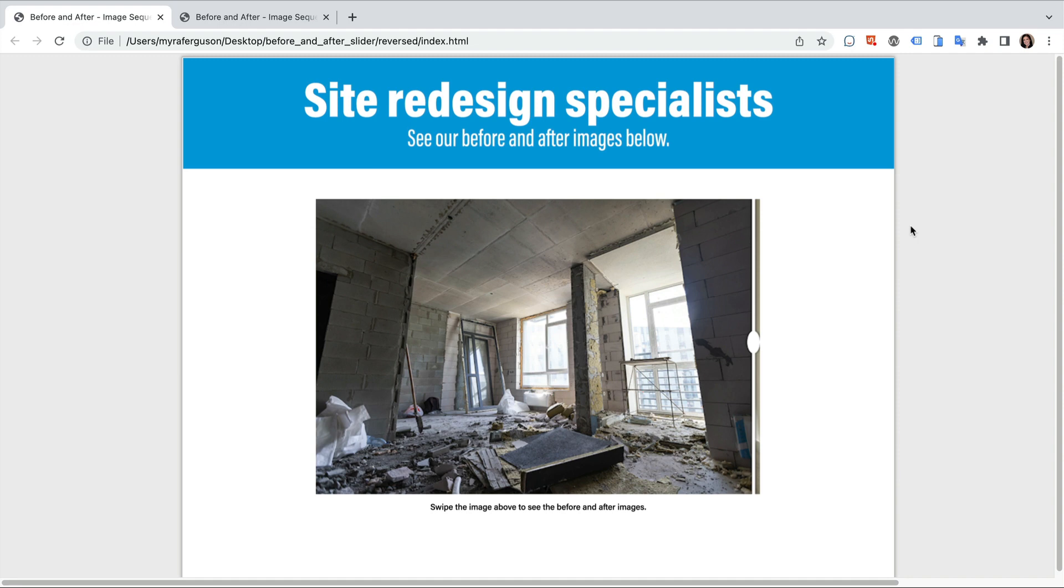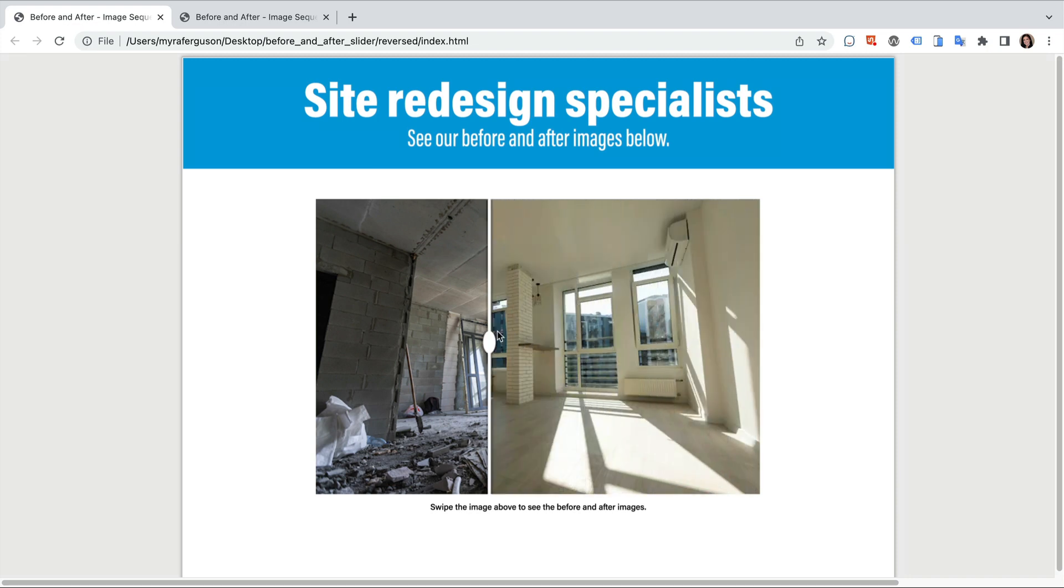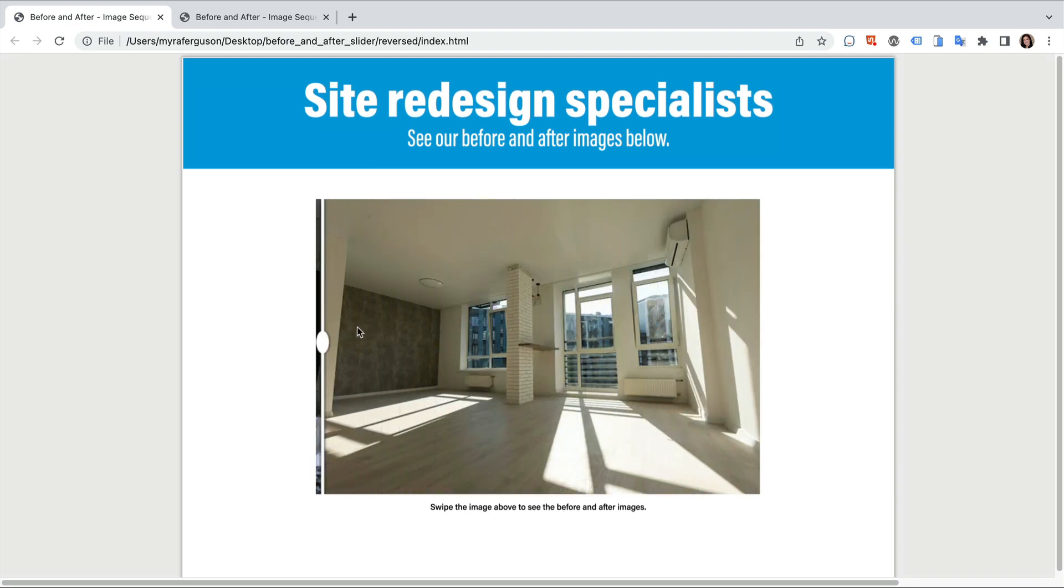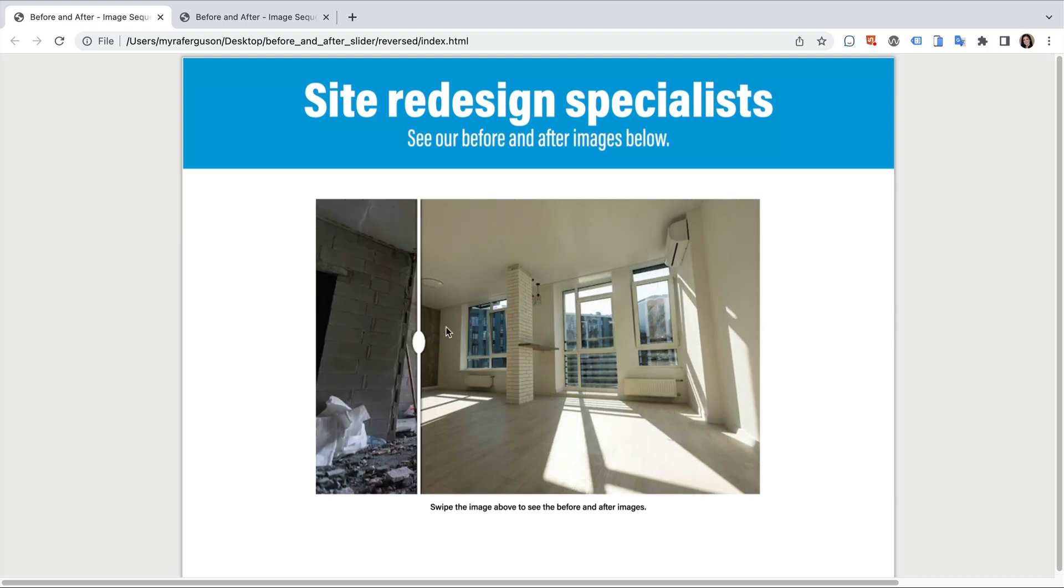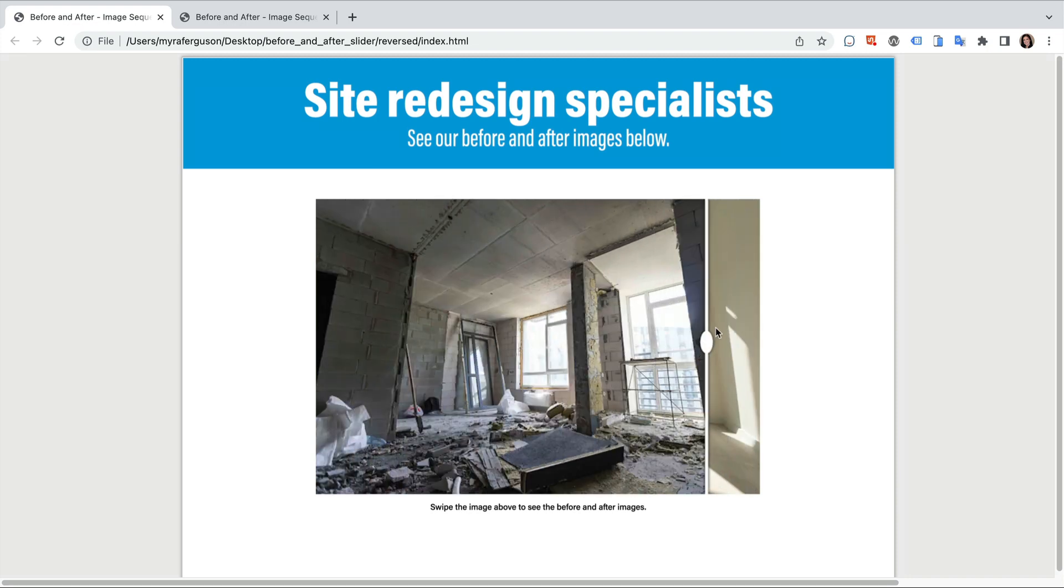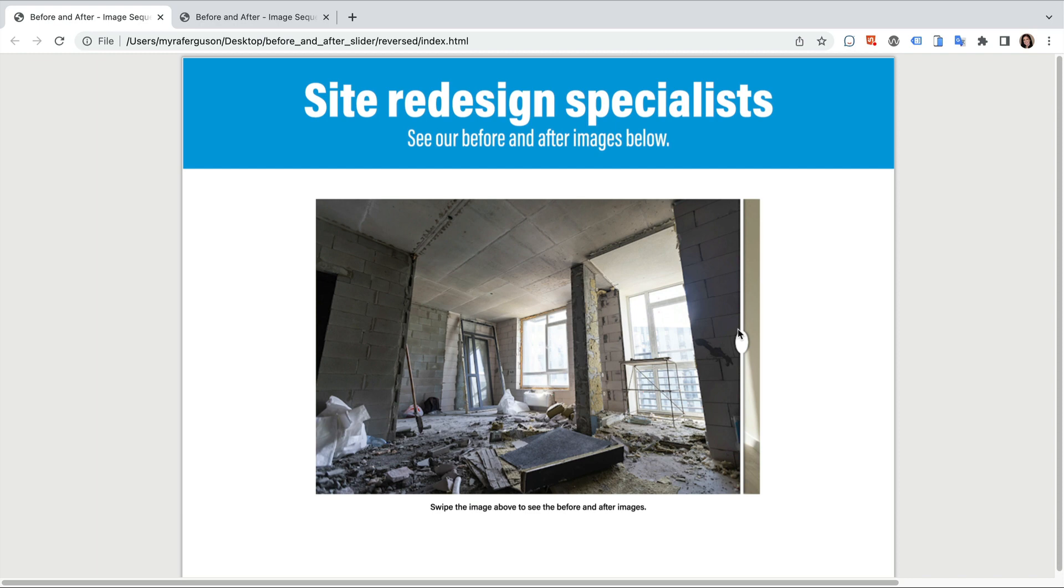Here's an example where I can swipe over what appears to be a divider to reveal the after version and compare it to the before version. Tell us in the comments how you might use a before and after slider in your projects.